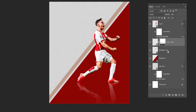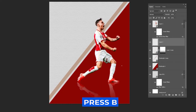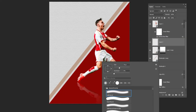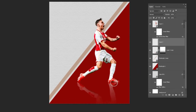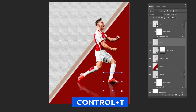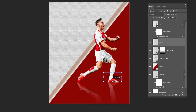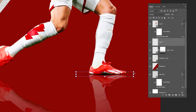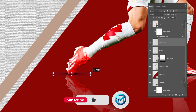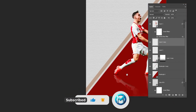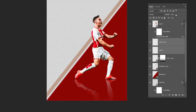Next, add a new layer, press B and choose a soft round brush. Set the foreground color to black and press once on the canvas. Press Ctrl+T and follow the process. Hold Alt and drag to duplicate the shadow, then select both layers and lower the opacity.